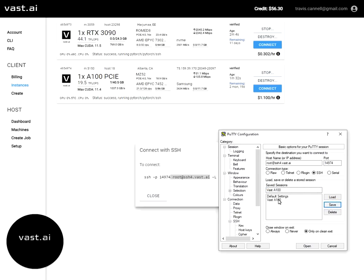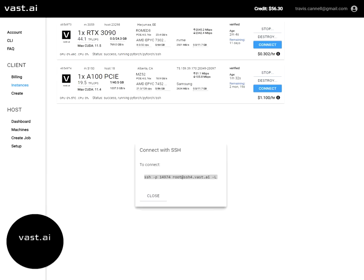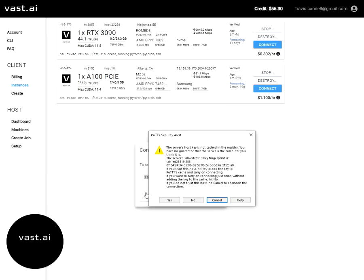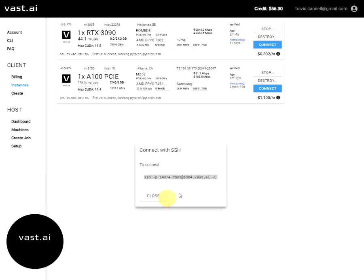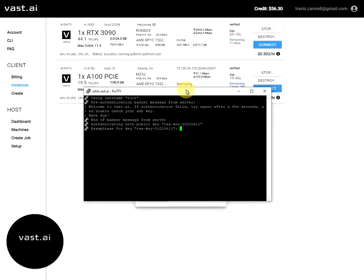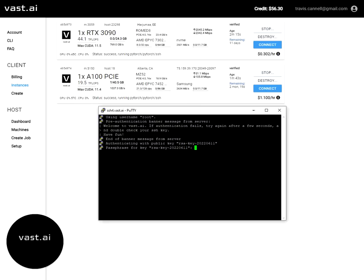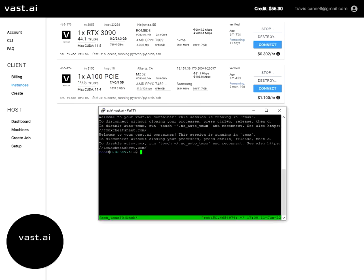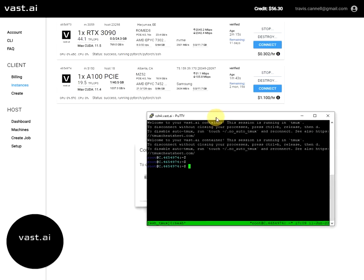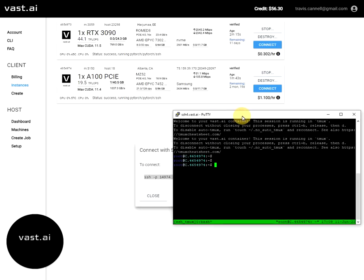And then I can go ahead and save this VAST A100. And that way, this is saved. So then I can go ahead and click the open tab. It's going to throw me a warning here. And it's going to ask me for the passphrase to my key. And once you type that in, then you're connected to this A100 instance.